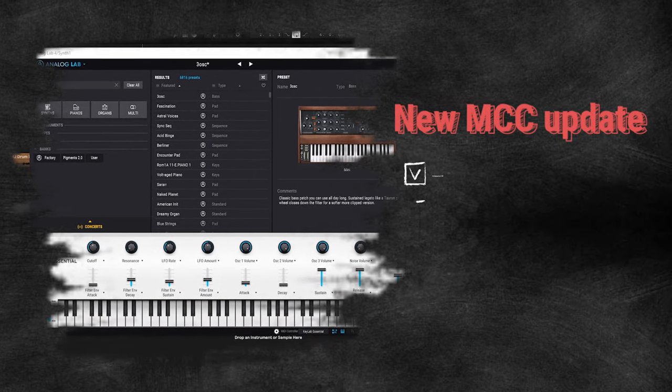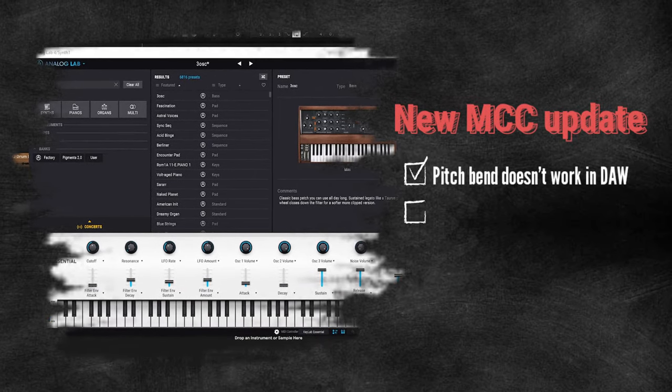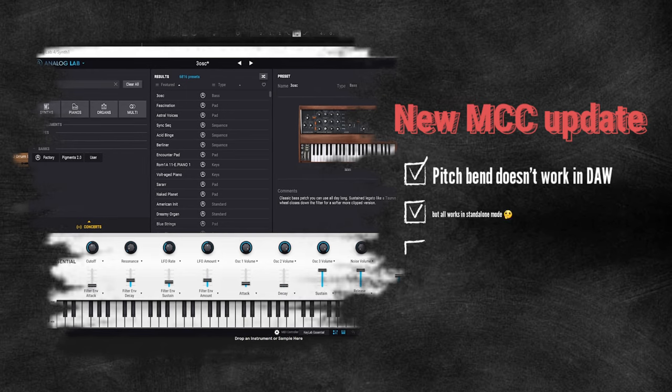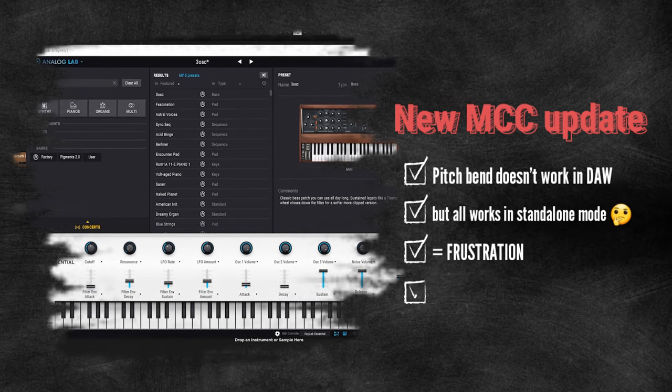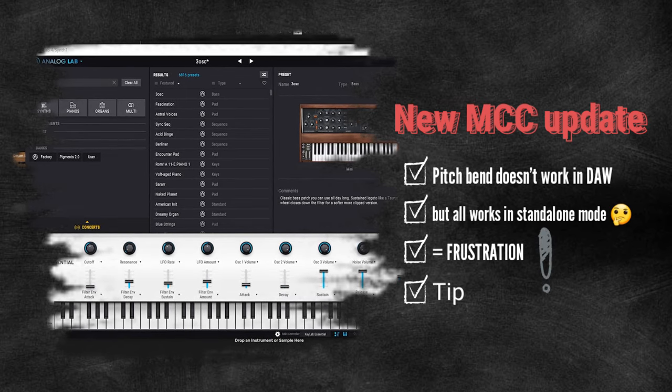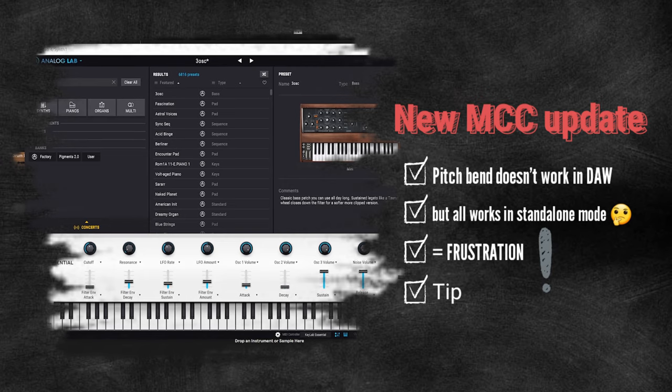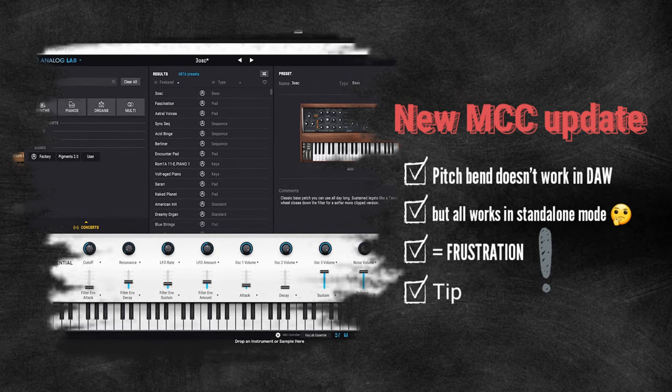For example, Pitch Bend didn't work in my DAW, but it did work in standalone mode. So here is my tip on how to set up KeyLab Essential configuration in Ableton Live for Windows.